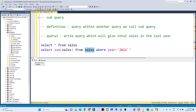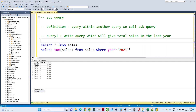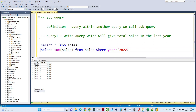In this sales table I have year, quarter, and sales columns with 2020 and 2021 data. Now suppose 2022 data also comes in — in that case this query will only give me the total sales for 2021, not for 2022, because we have hard-coded the year value. Instead of hard-coding this, we have to use a subquery so that every time we execute it, it gives the total sales of the last or maximum year.